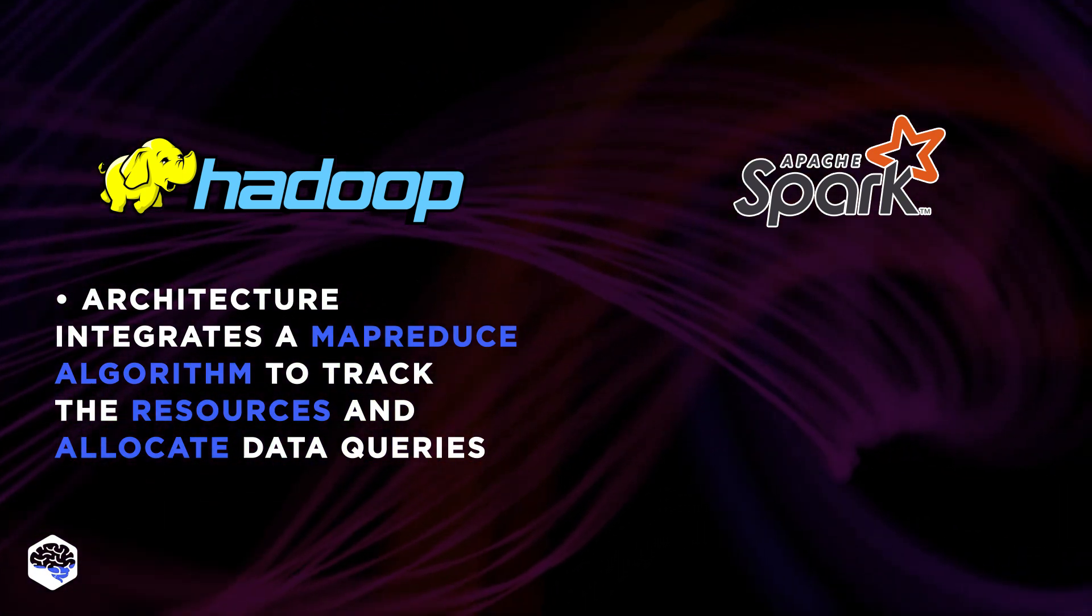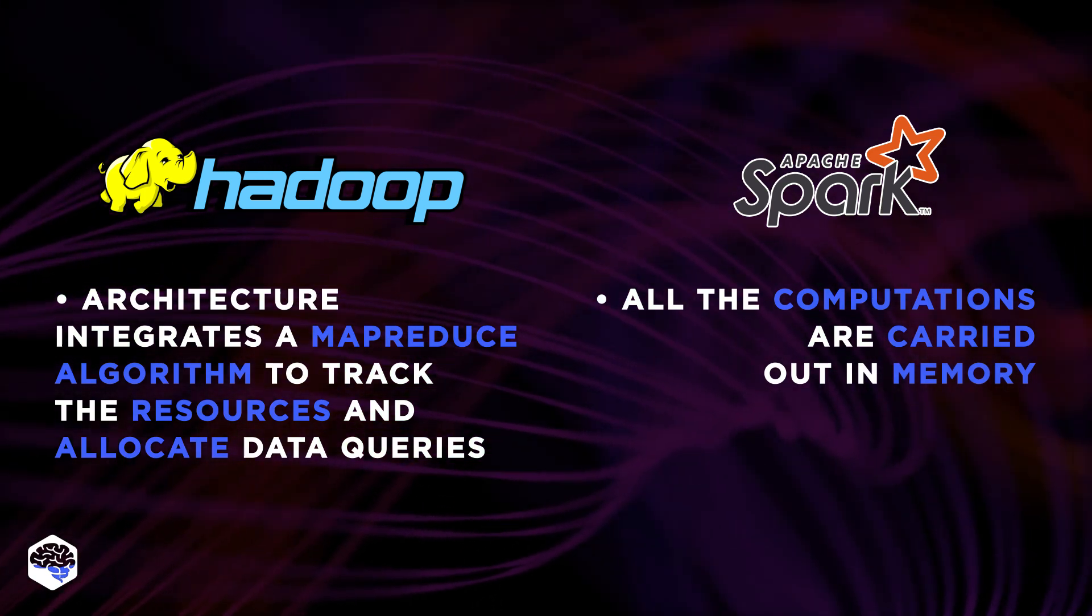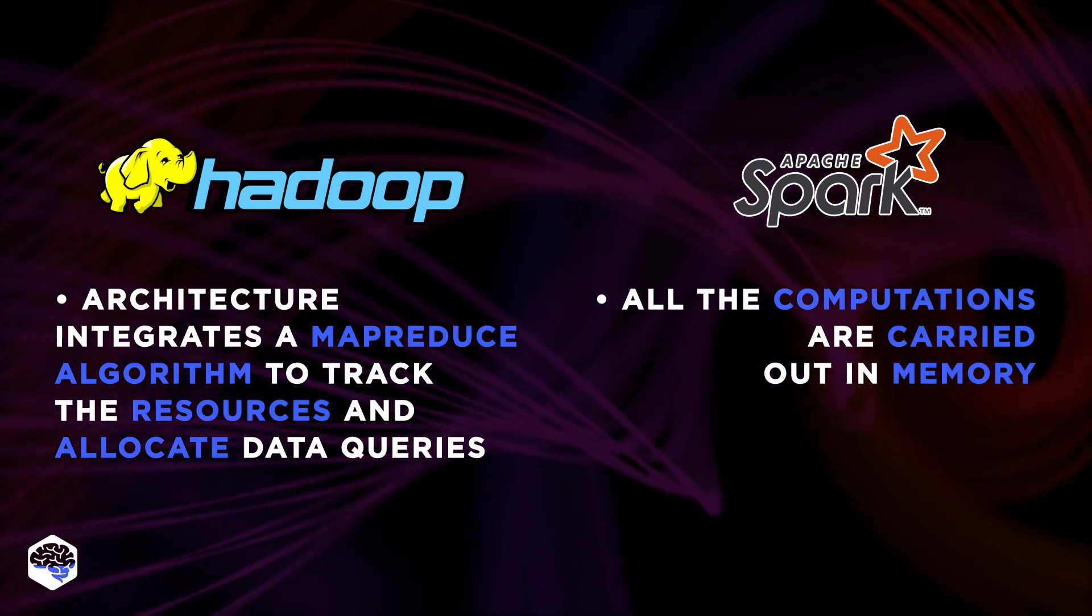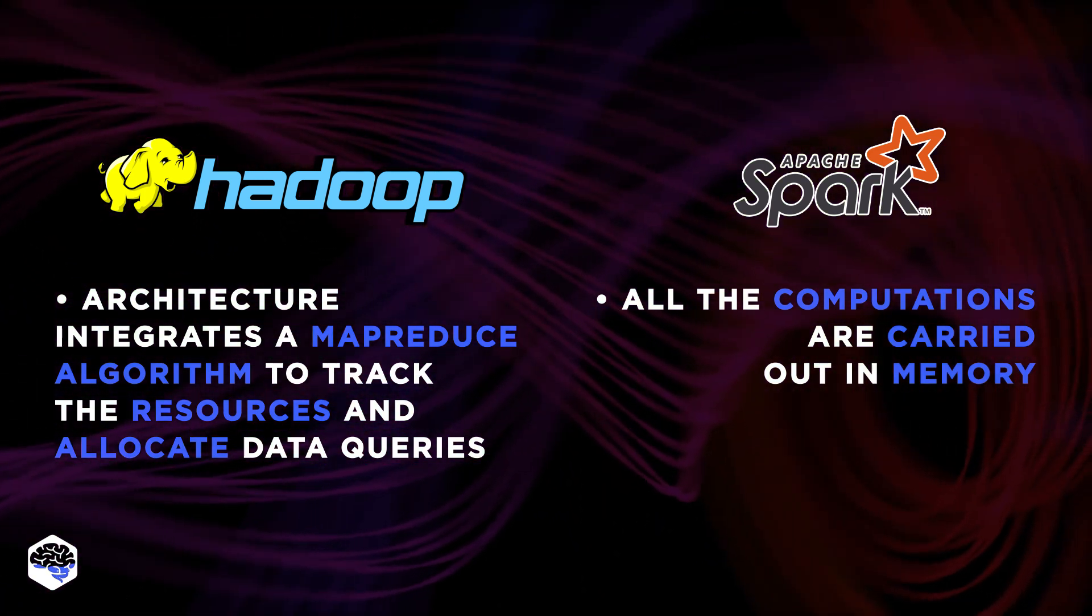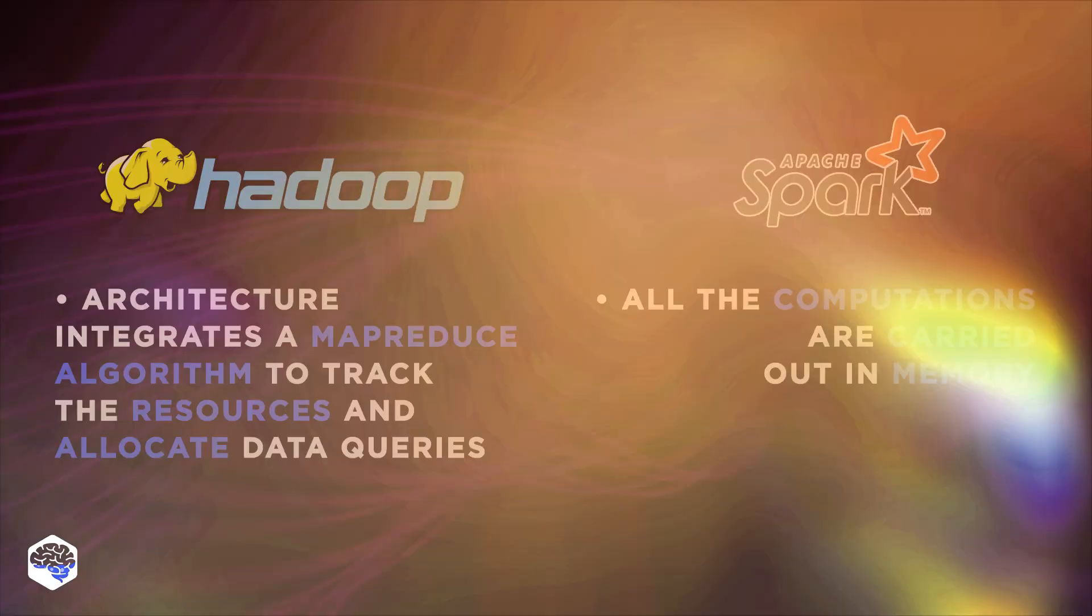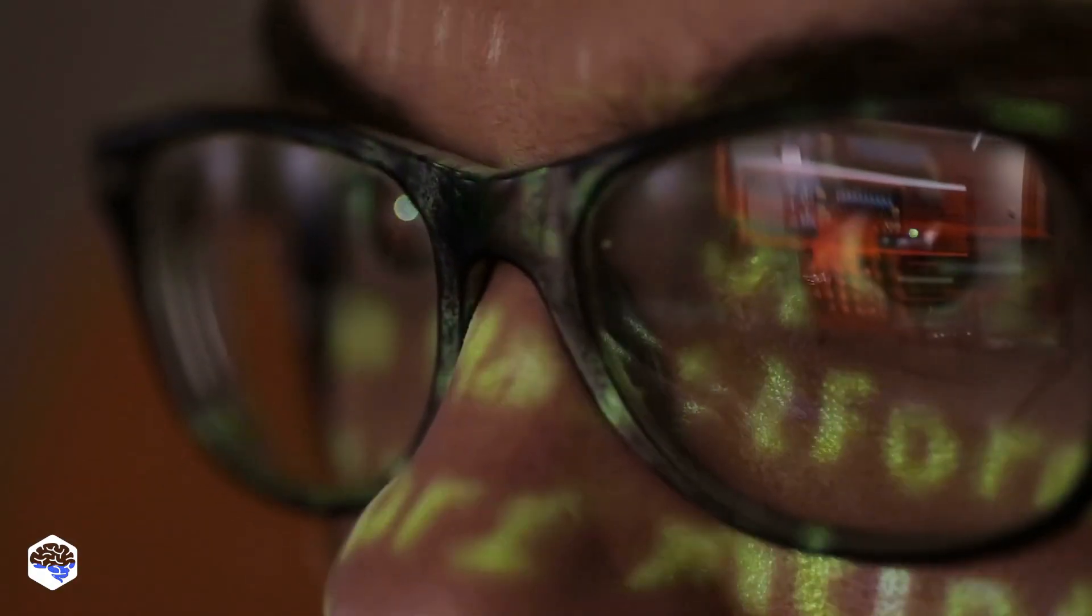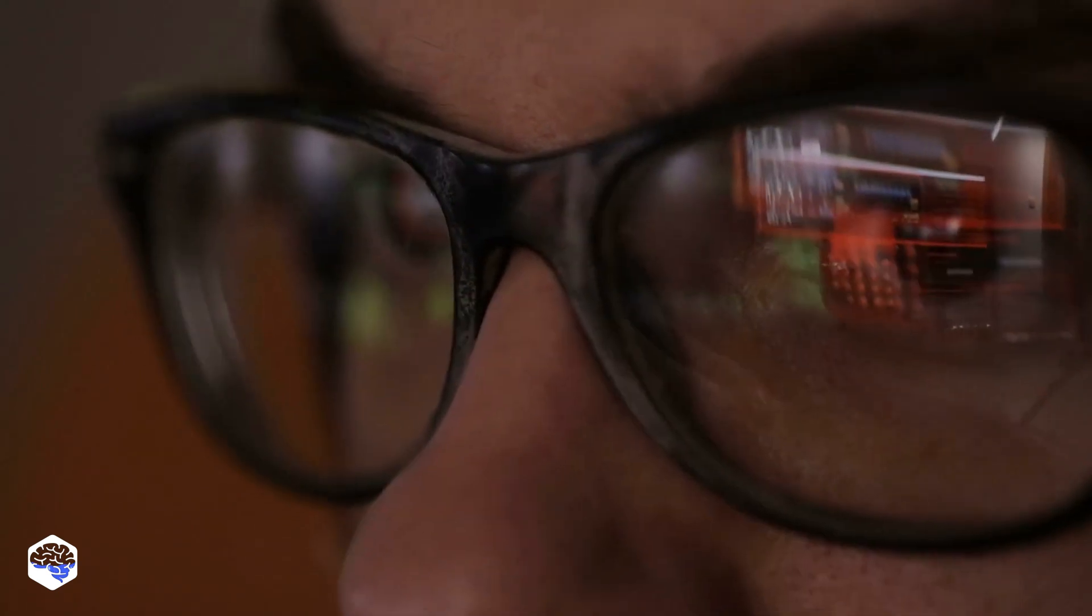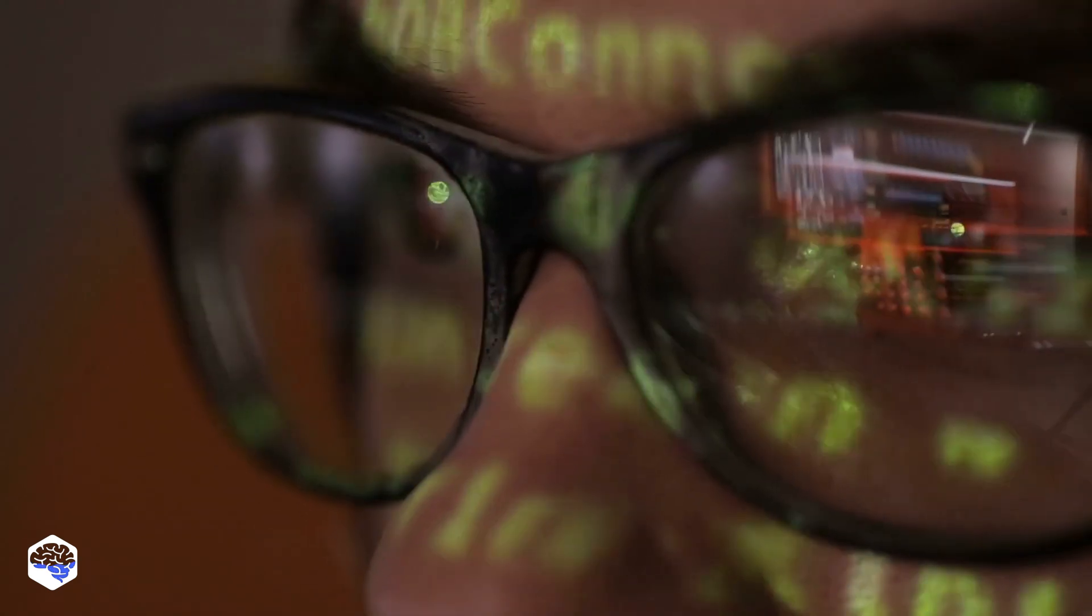In Spark Architecture, all the computations are carried out in memory. Data allocation also starts from HDFS, but goes to the resilient distributed dataset. The data here is processed in parallel, continuously. This obviously contributed to better performance speed.